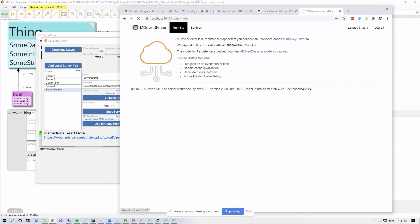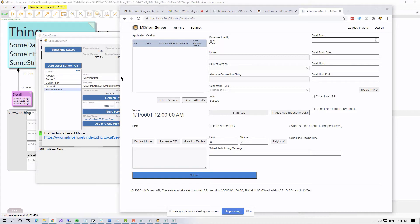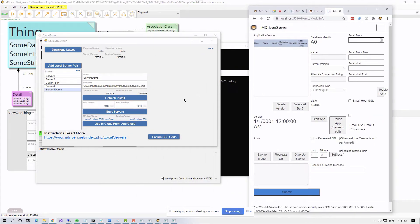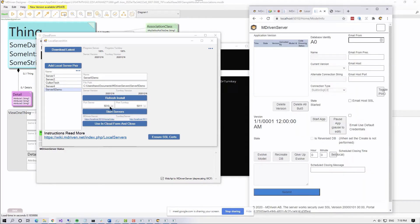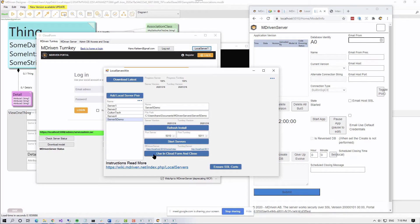I can see there are no models available in this server yet. If I go to the Turnkey Server connected to this MDriven Server, it won't really work because there's nothing to run yet — it will look like this. Not very nice; we'll probably fix that message. So what I want to do is use this address — port 510 something — from the dialog using the 'Use in Cloud Form' button, and close it.